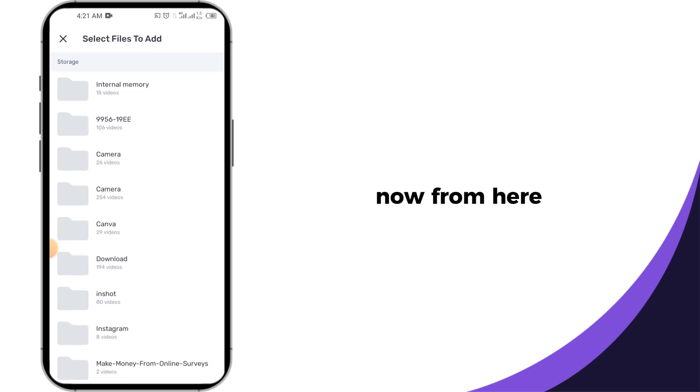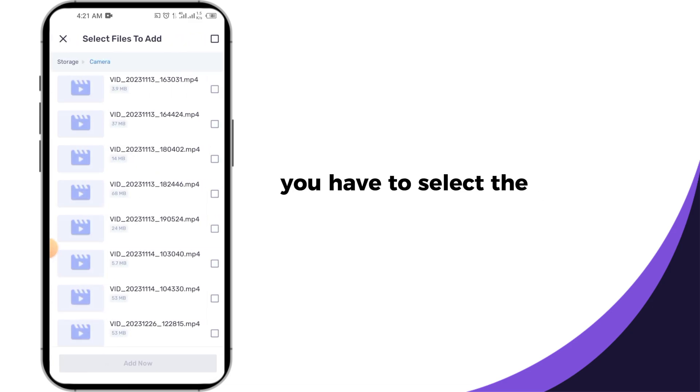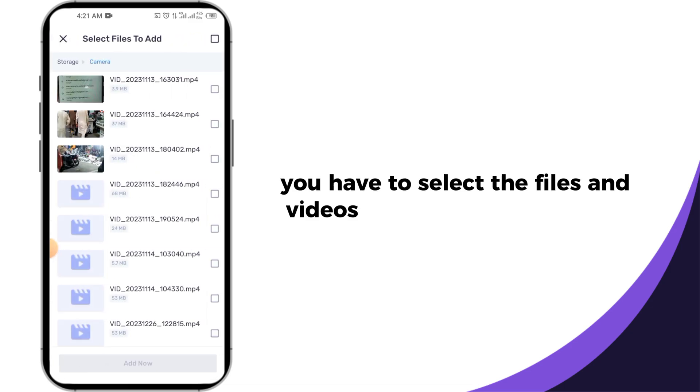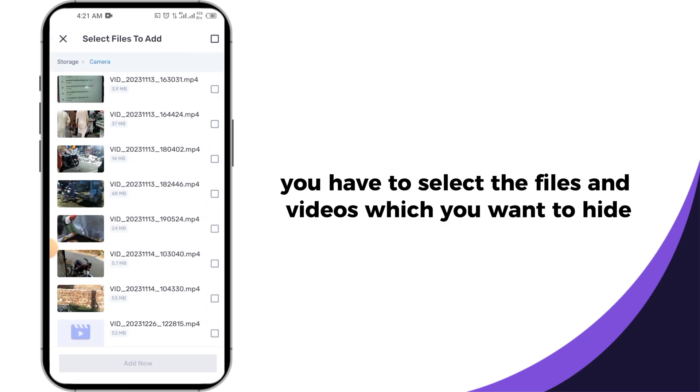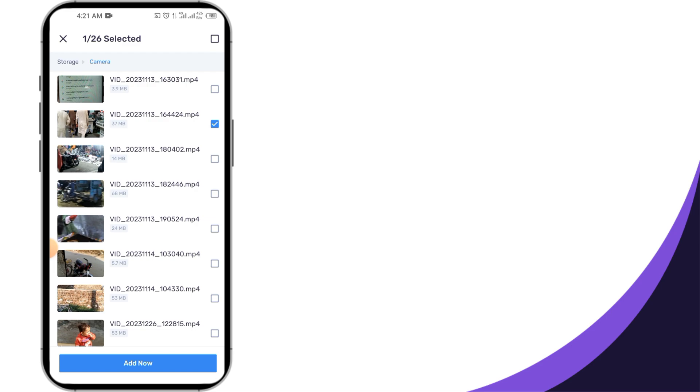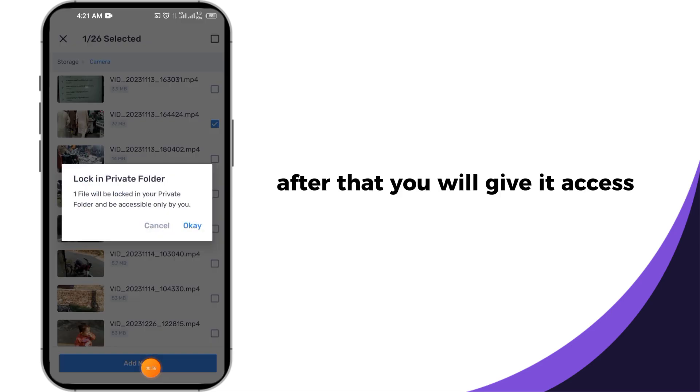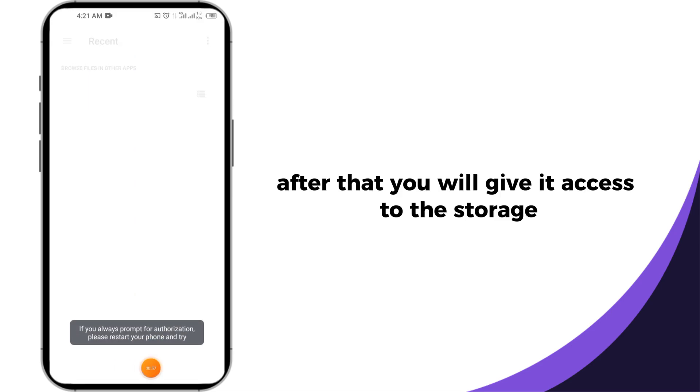Now from here, you have to select the files and videos which you want to hide. After that, you will give it access to the storage.